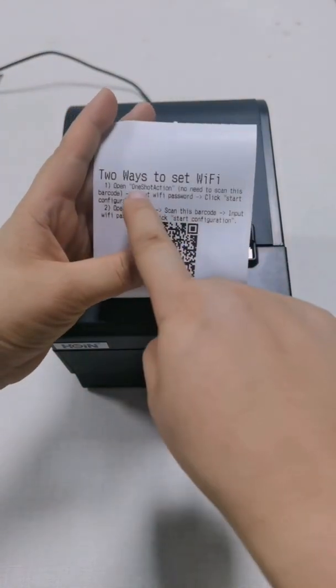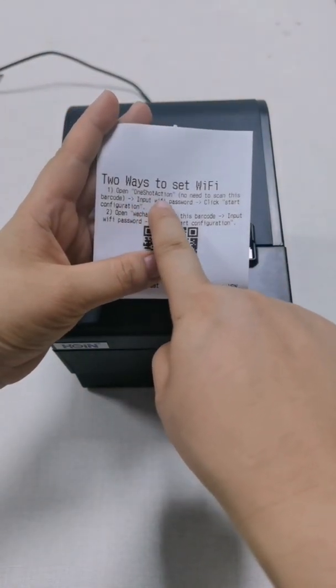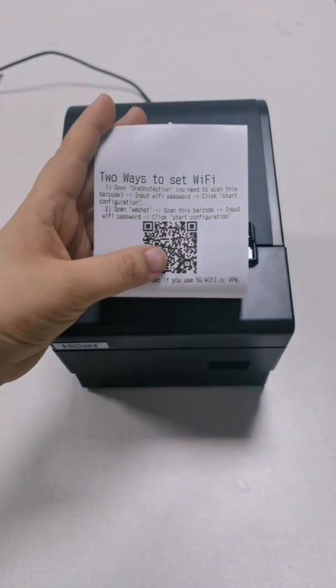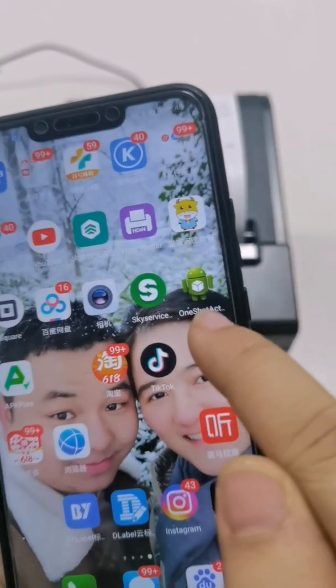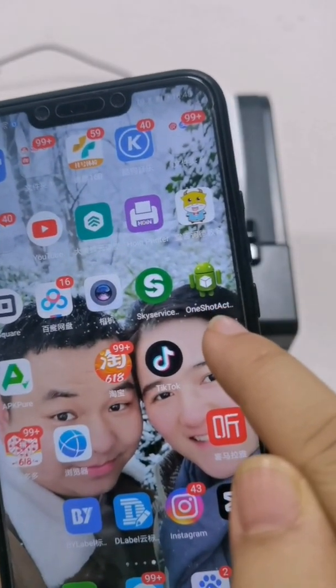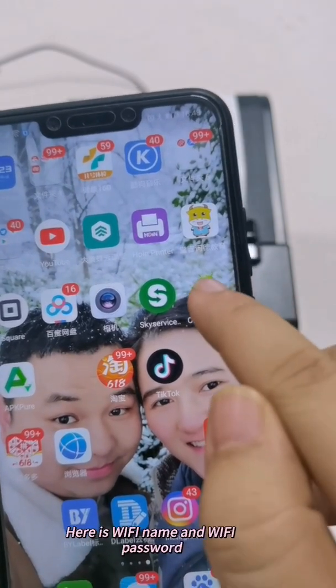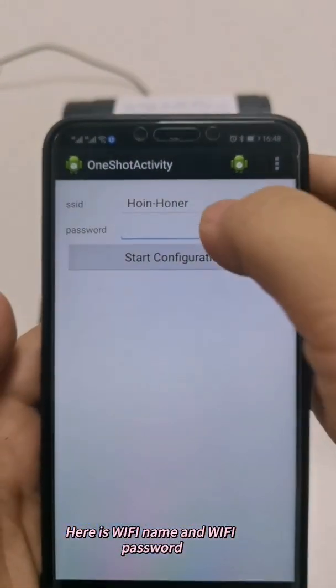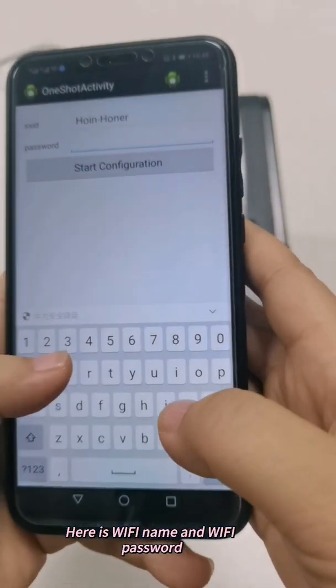We will use one-shot action application to do this. No need to scan. This is one-shot and we open it and now input our company WiFi password.